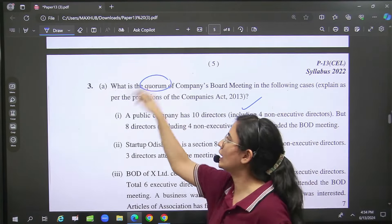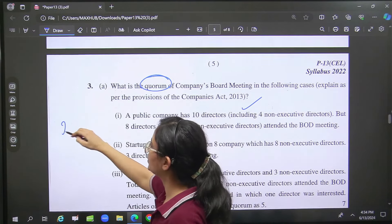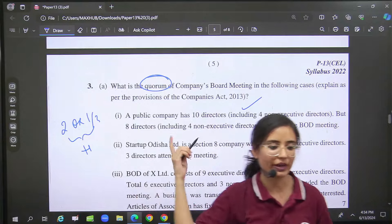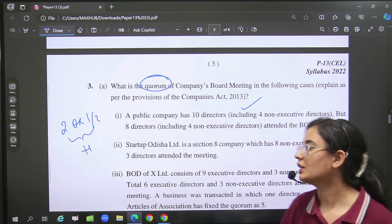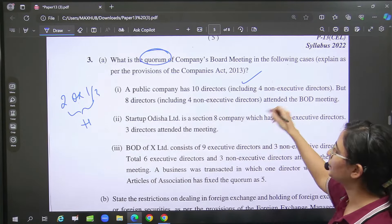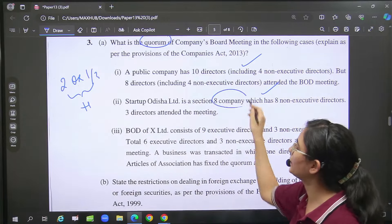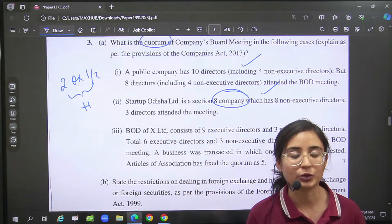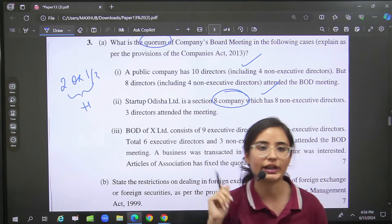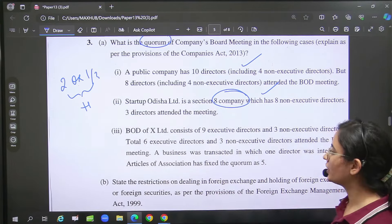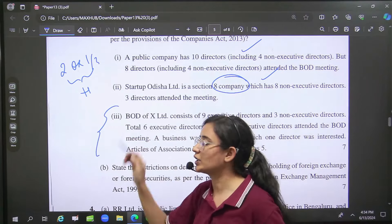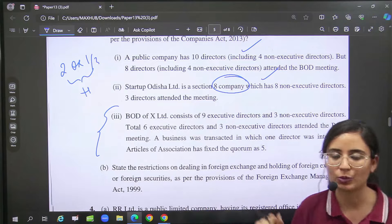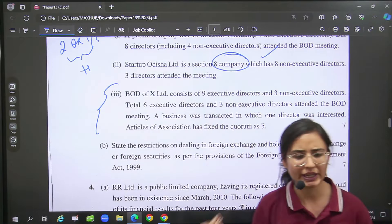Then you were asked the quorum provisions. The quorum — we know — is 2 and one-third, whichever is higher. According to that you had to answer the question. Basically here, first normal company, second Section 8 company — so here 25% and 8, whichever is less. Interested directors, because what happens in your quorum — they do not count in your quorum. So on that basis you have to write provision, fact, and conclusion as the answer.